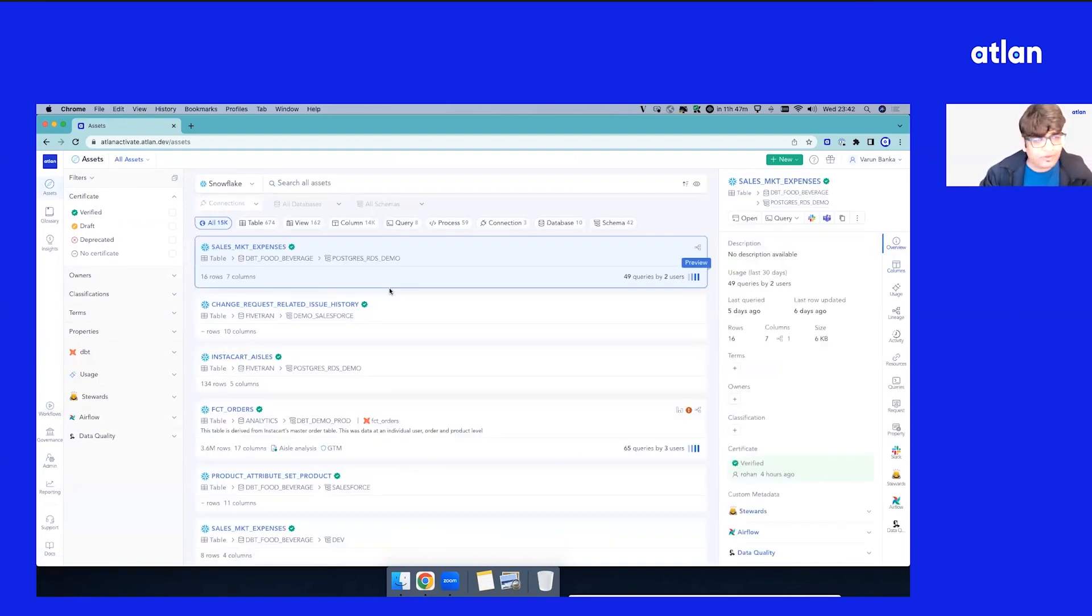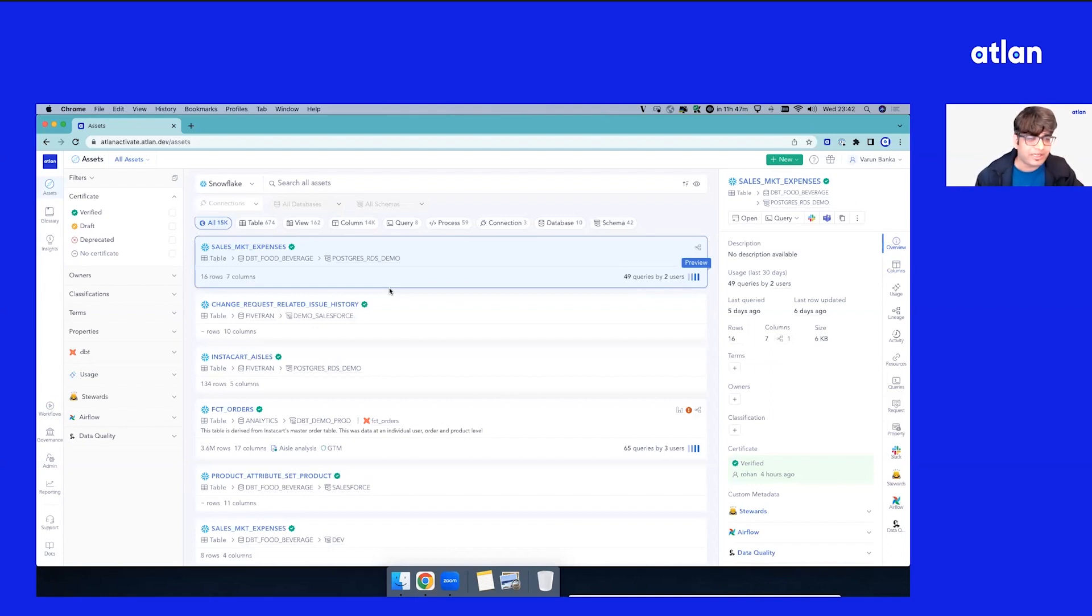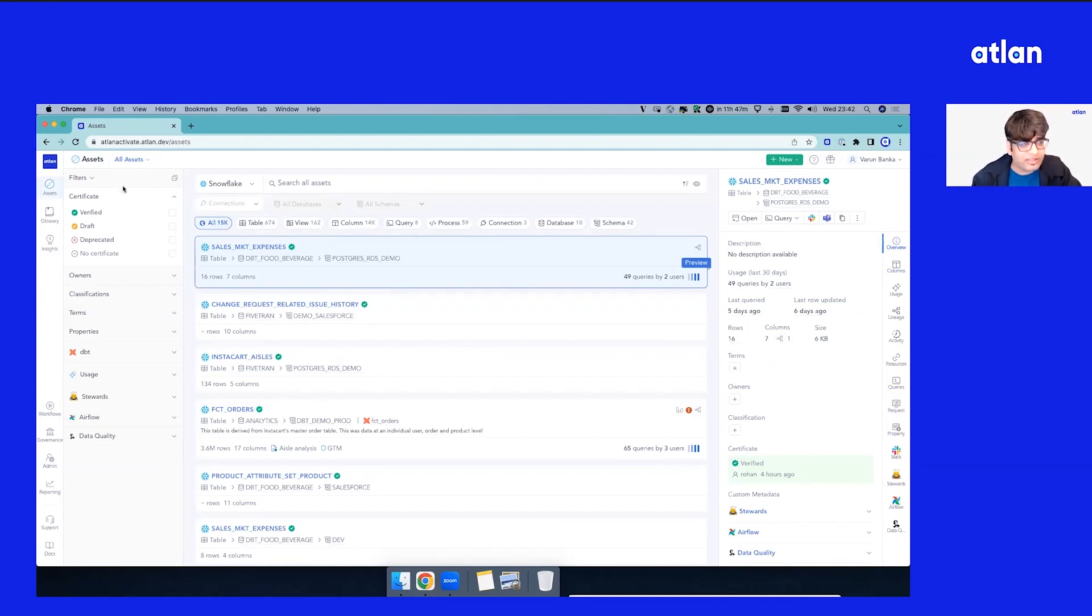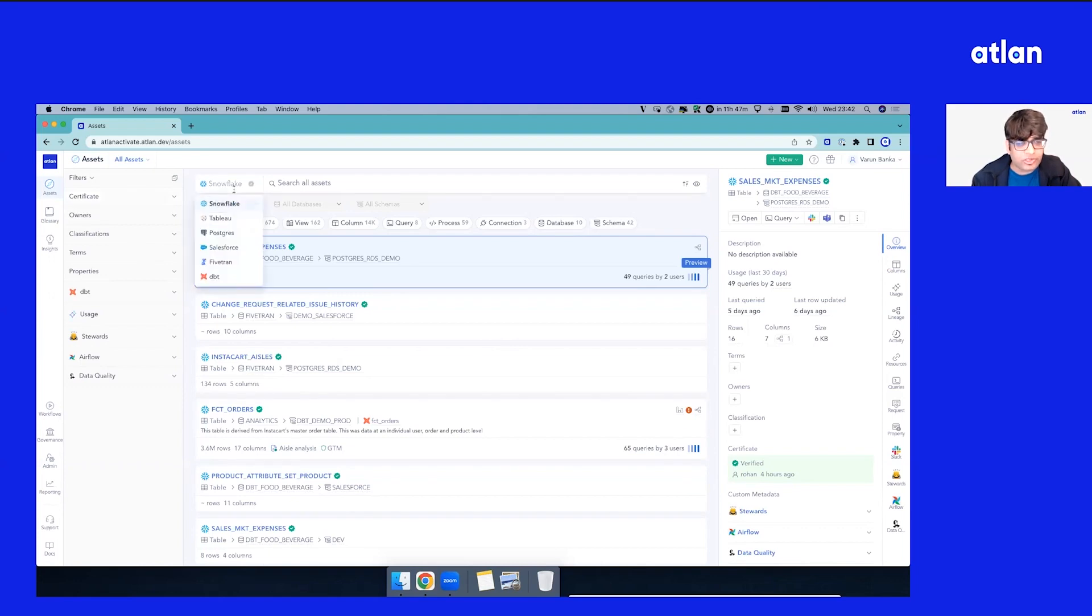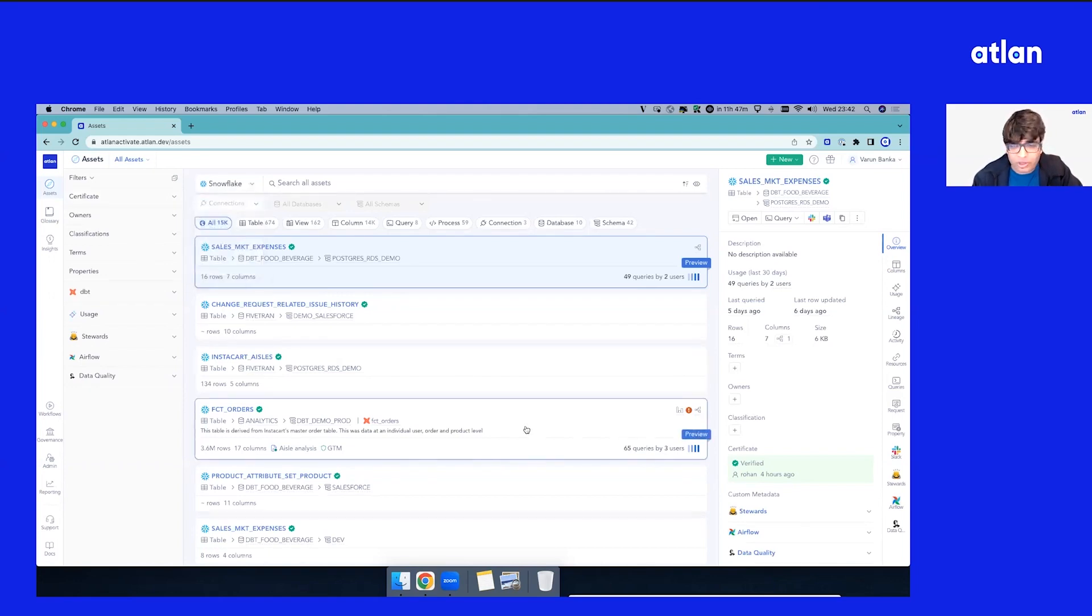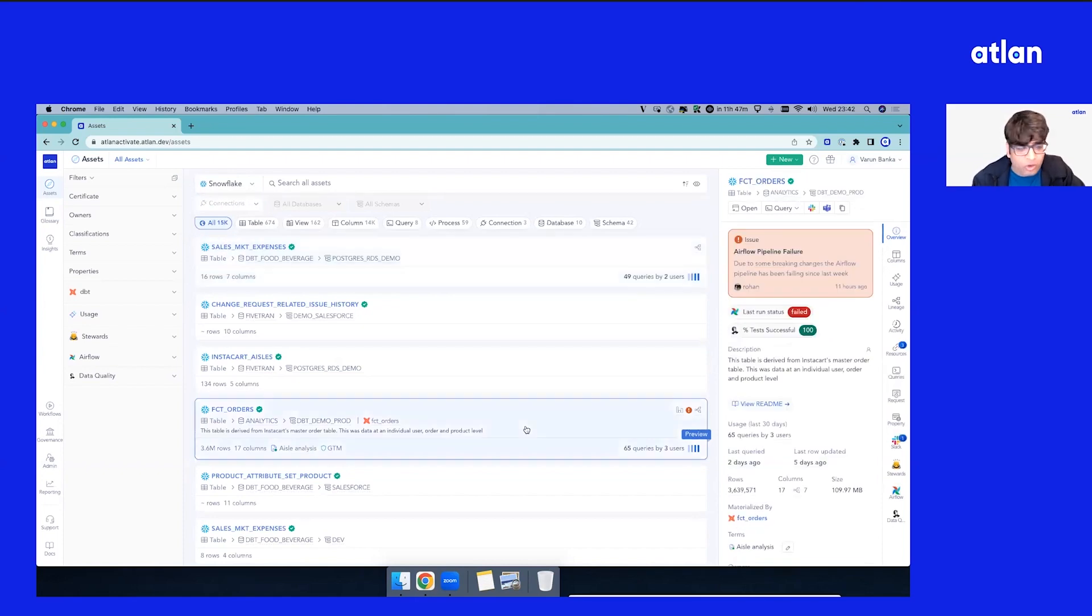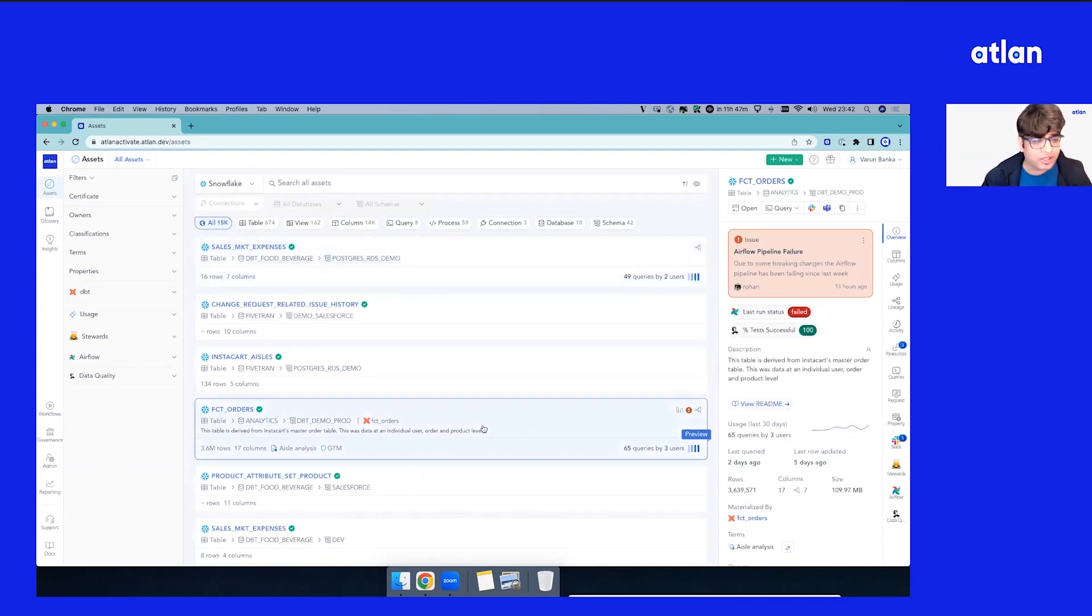Which brings in assets and metadata across your data state. What we are seeing right now is a list of all your assets across the different sources that you've set up. So for the sake of this demo, I'm just going to look at what we've gotten in from a Snowflake perspective.